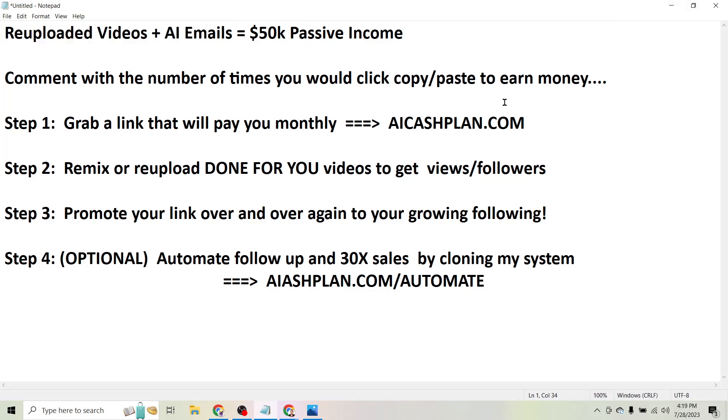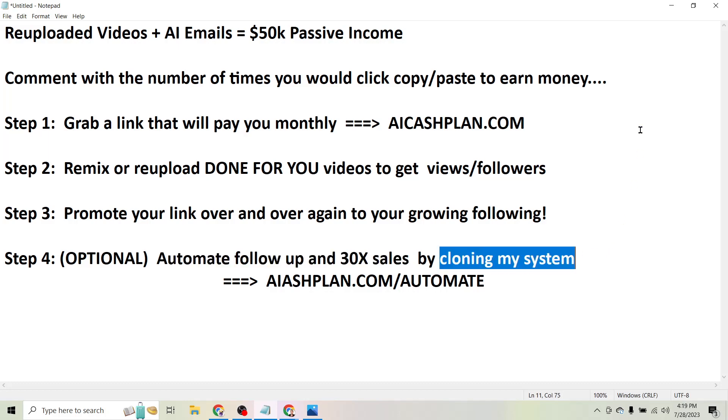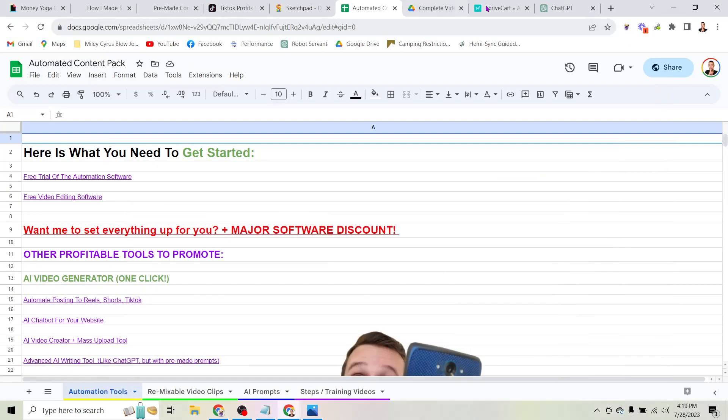So where do the AI emails come in? Well step four is optional - you can actually automate your follow-up and potentially 30x your sales by cloning my system. So I'll show you exactly what that looks like.